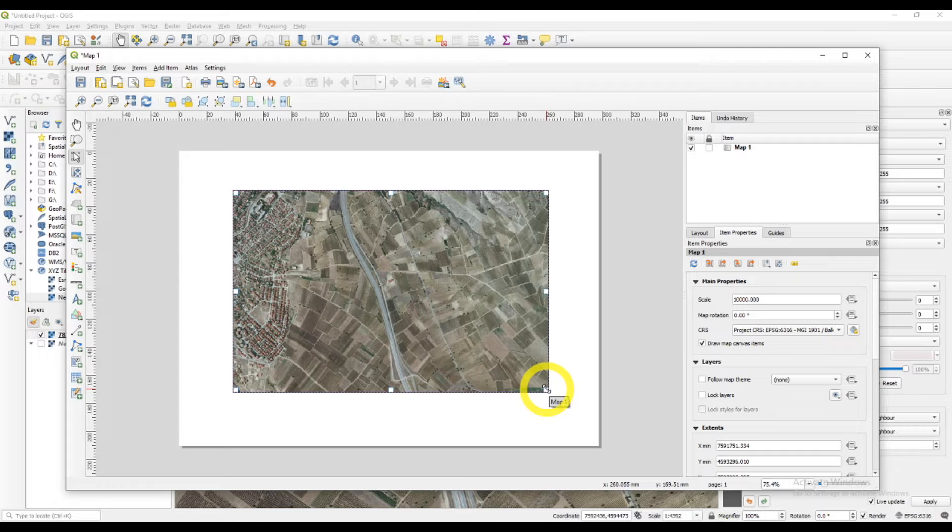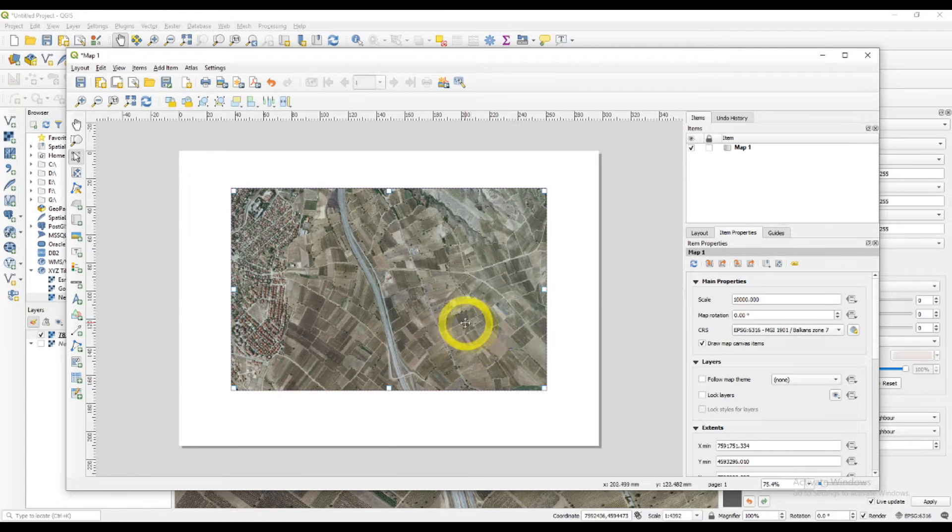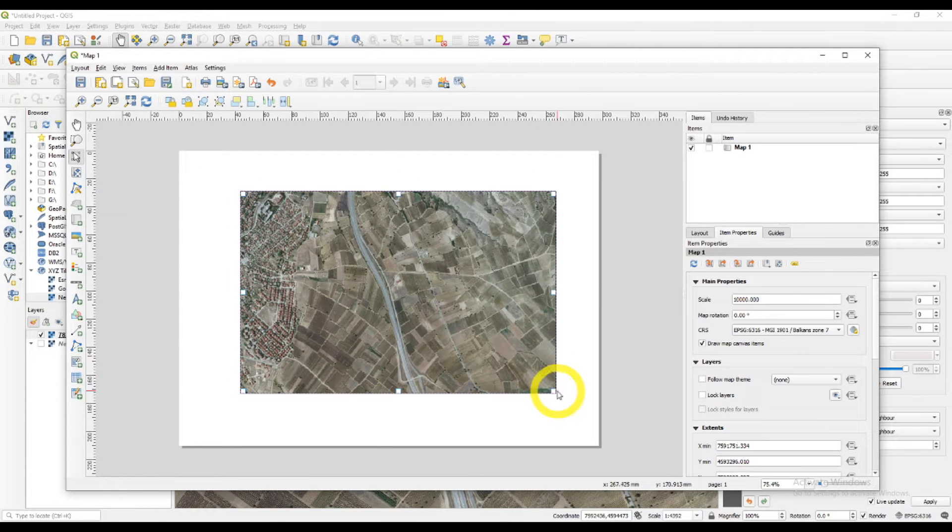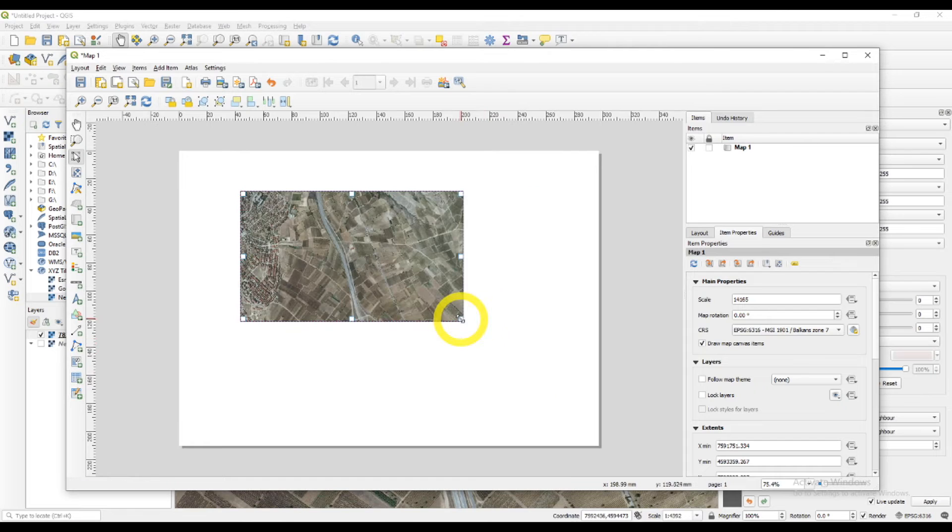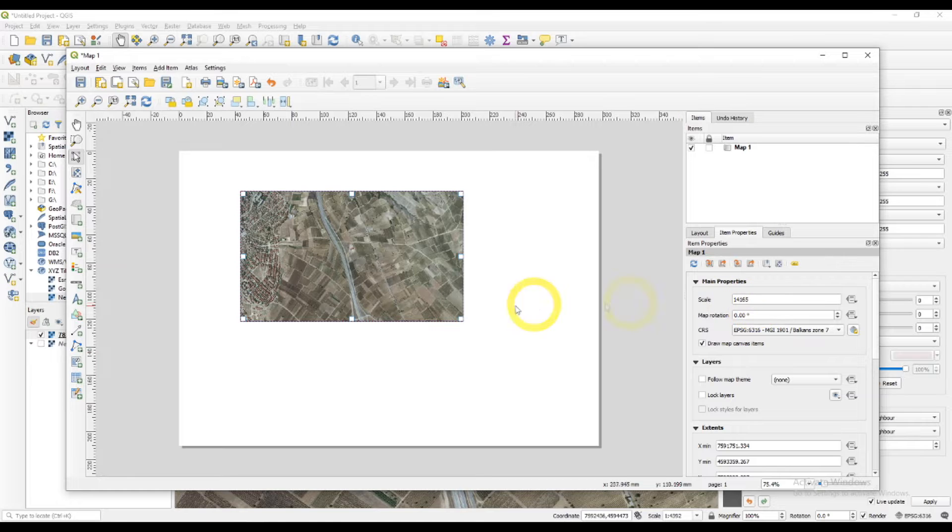If I resize the map, I can move it or resize it. If I try and resize the map, as you can see, the scale has changed. And I want it to be 10,000.